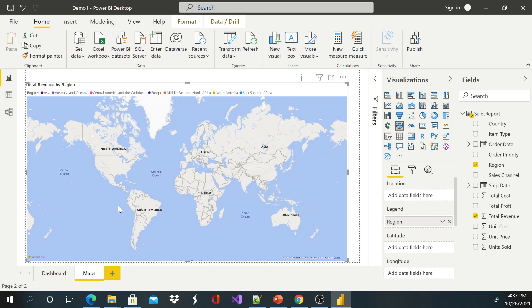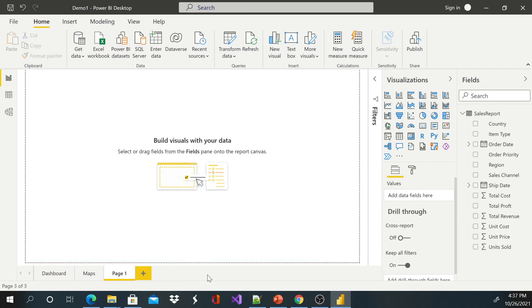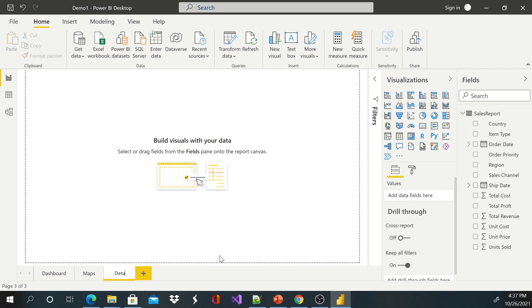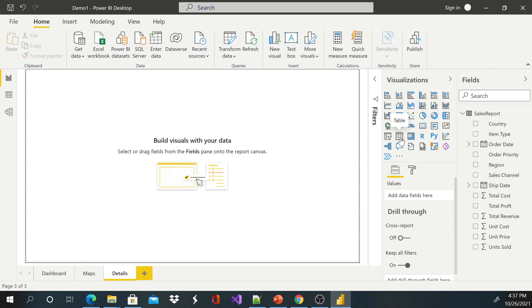And I'm going to create a new page. So I can just go ahead instead of duplicating, I can just click this plus sign to create a new page. And I'm going to rename this maybe to Details. This will just be a table if they want to see detailed information.